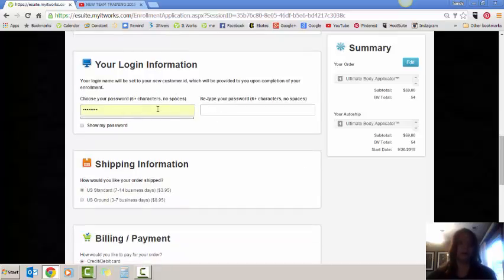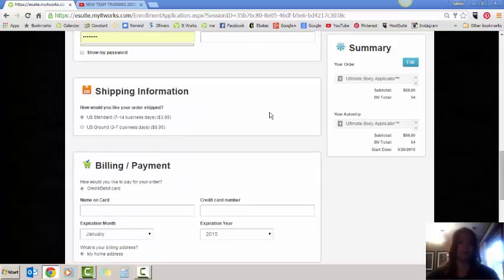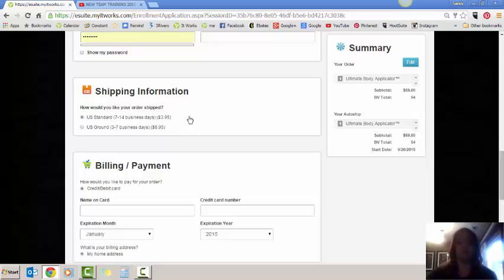Make sure to put in the password that they have chosen. If they forgot to choose a password, you can actually use just ItWorks as a default. Let them know that they'll want to go in and update their password so that their account is private. Standard shipping, 7 to 14 business days, $3.95. Unless they've indicated that they want it faster, you can just stick with the $3.95 shipping.